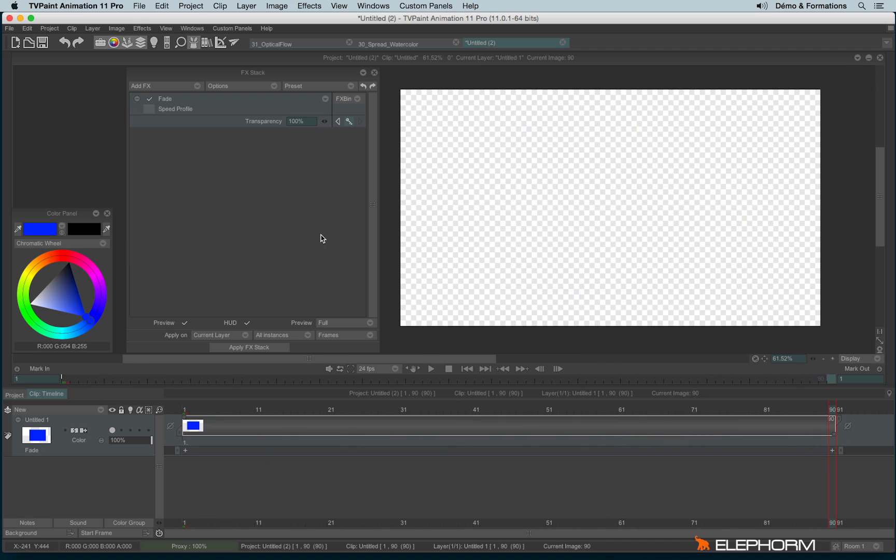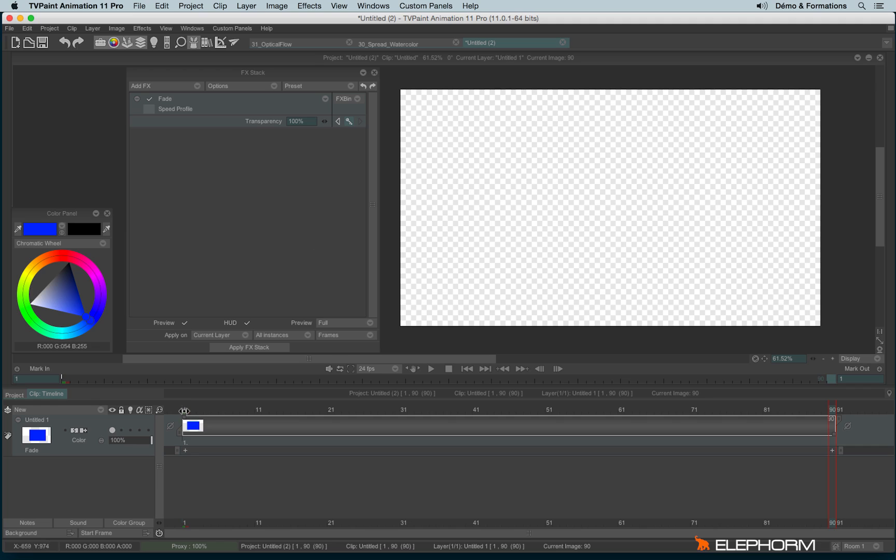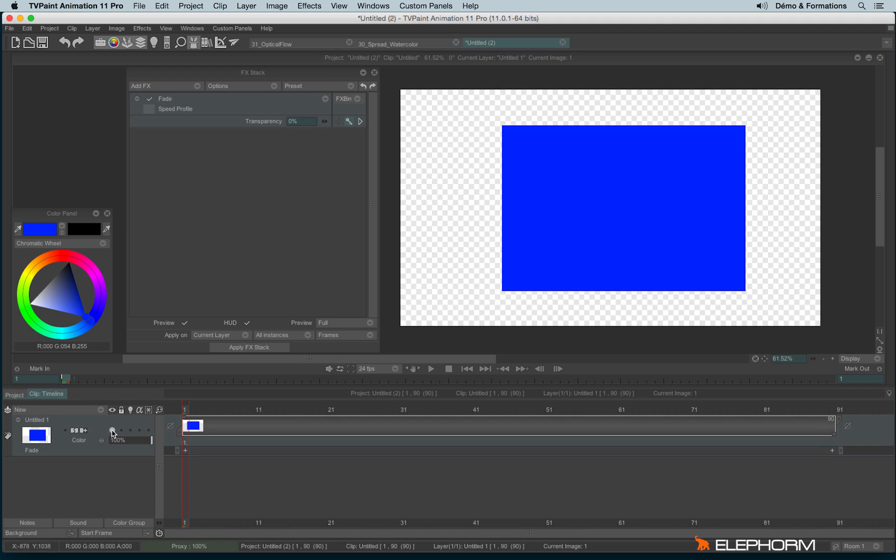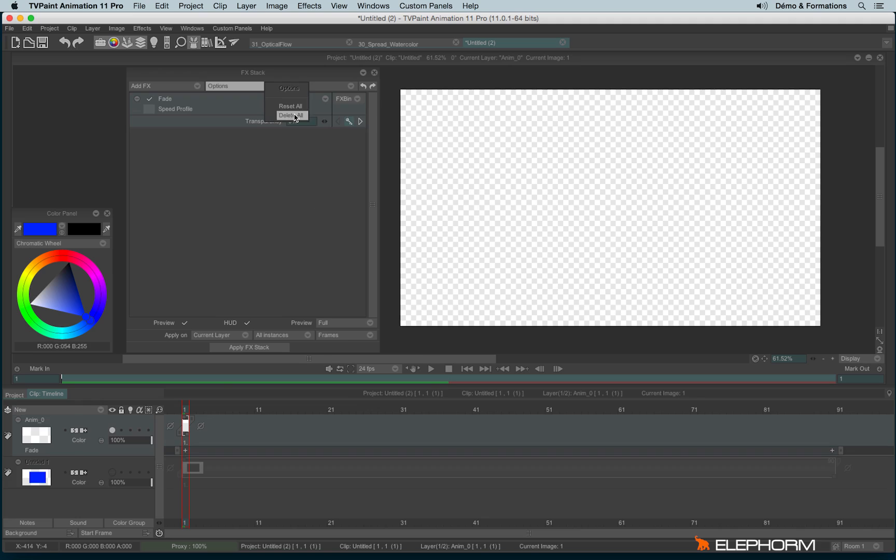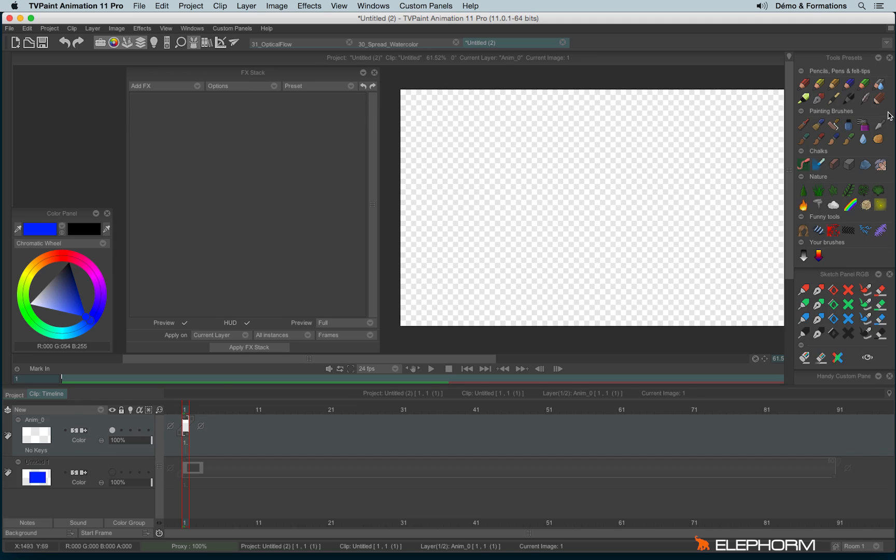But this is really simple. There are more subtle effects we can use for a prettier result. I'll switch off the layer and create a new animation layer. I delete the fade and use one of the numerous custom brushes from the tool preset, especially this brush here.